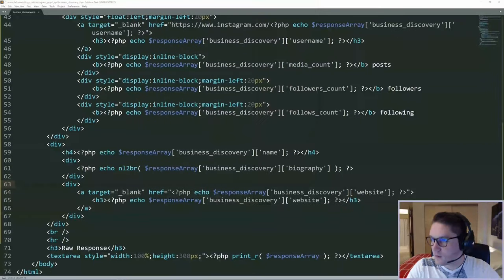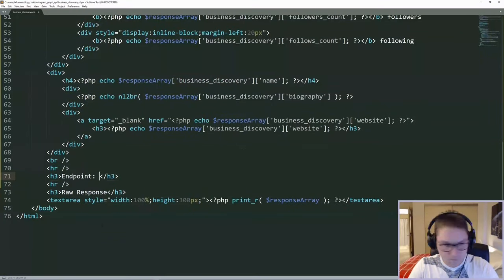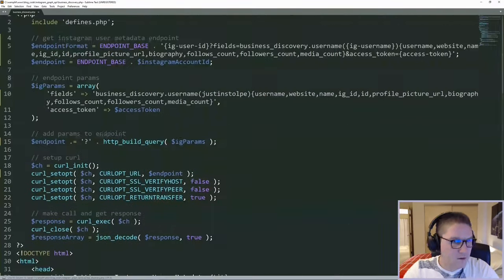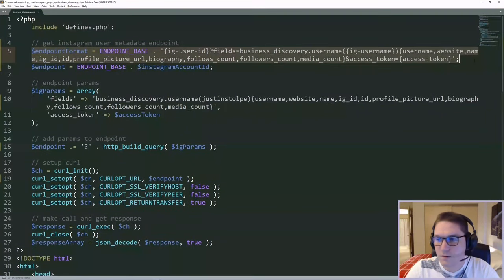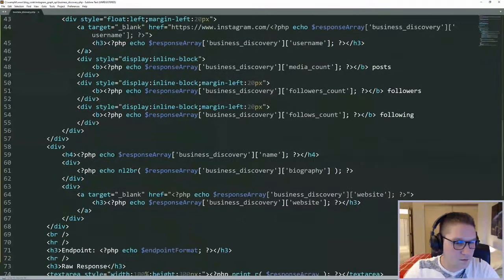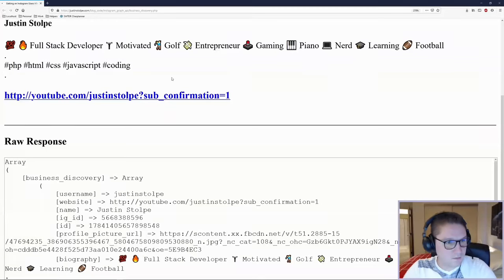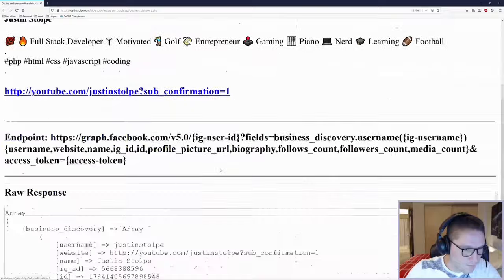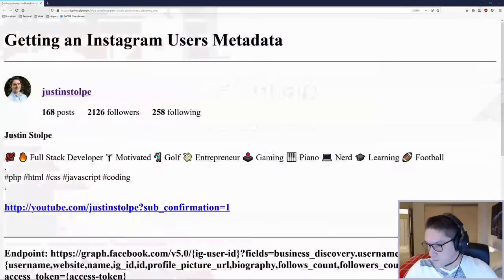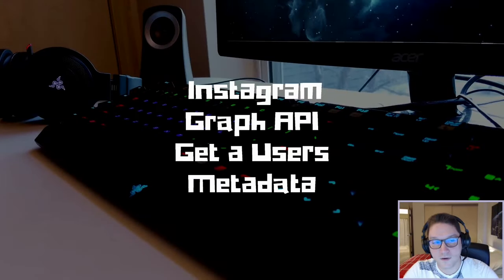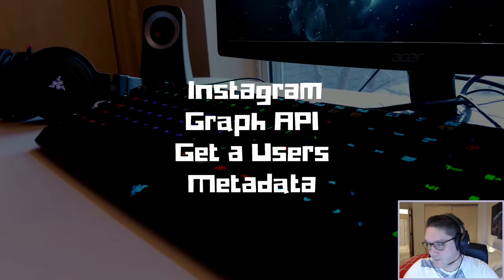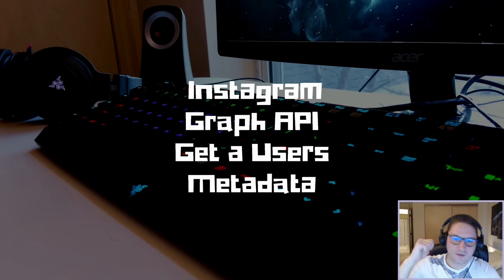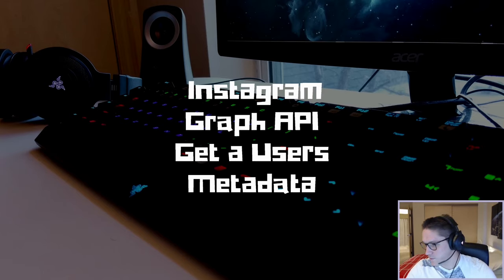One other thing that is missing is our endpoint. Now we can see our endpoint format that we have used to get all this data back. One final save and refresh. And underneath our styled up profile we have our endpoint. And that is how we get a user's metadata using the Instagram Graph API. And that's going to wrap up this video. Hit that subscribe button. Leave a like. Leave a comment. Let me know what you guys want to see coded up next. I'll catch you later.